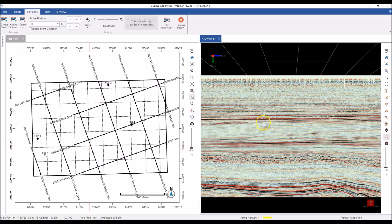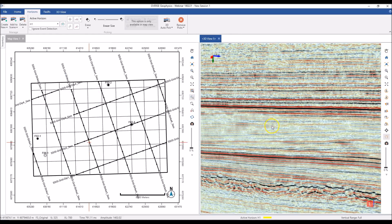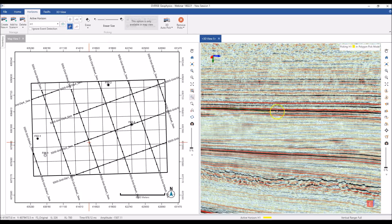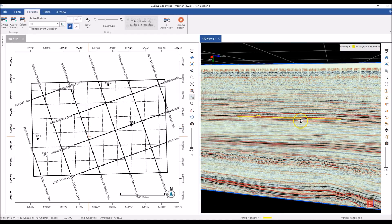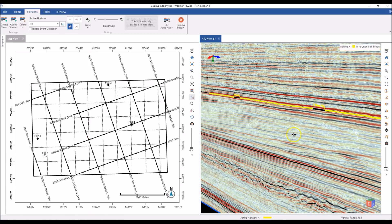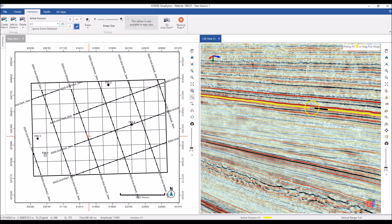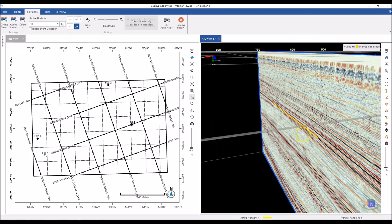To make picks, you can enable different pick modes. We have a lot of different manual modes to mark your seed picks. The first is the polygon pick mode — I can pick along my horizon, double click to commit, and the picks appear on your section. If you make a mistake, go to the erase section to edit and remove those picks. You can also use the drag mode to make picks and adjust them.